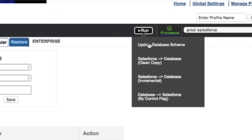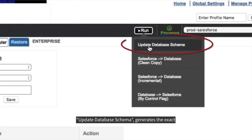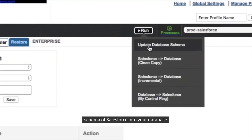There are four commands. Update Database Schema generates the exact schema of Salesforce into your database.